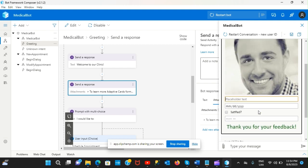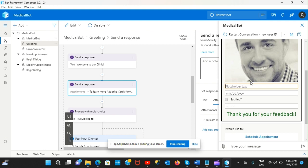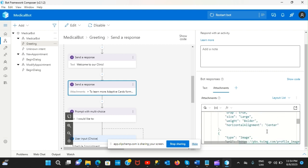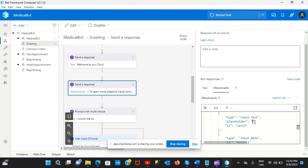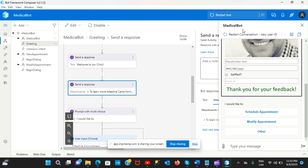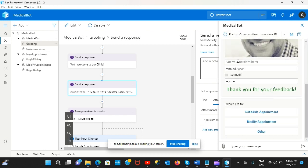For now, what we covered is designing an adaptive card. Once you understand how the properties work, you can edit the JSON code directly in Composer without going back to the designer. For example, if you don't like a placeholder, you can just change it in the code - type 'Type your opinions here' - and run the bot again to see it update.